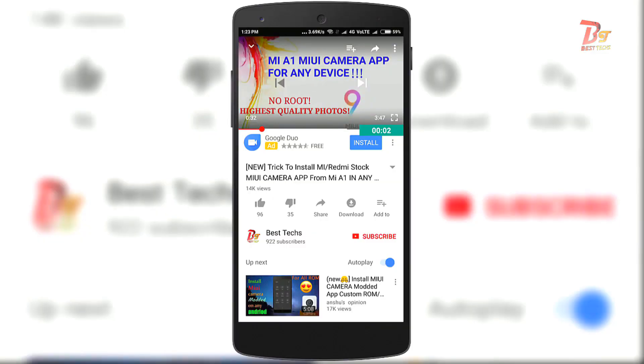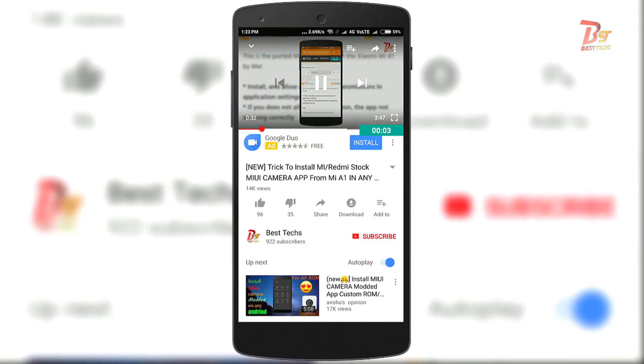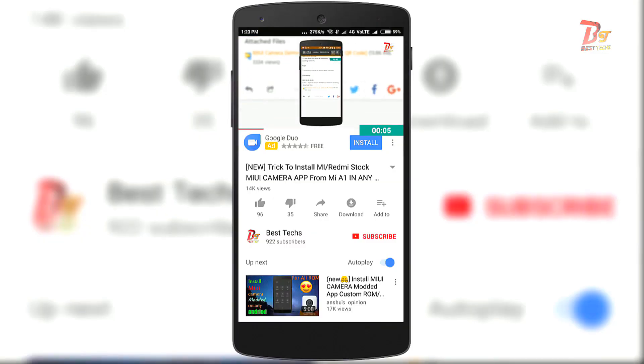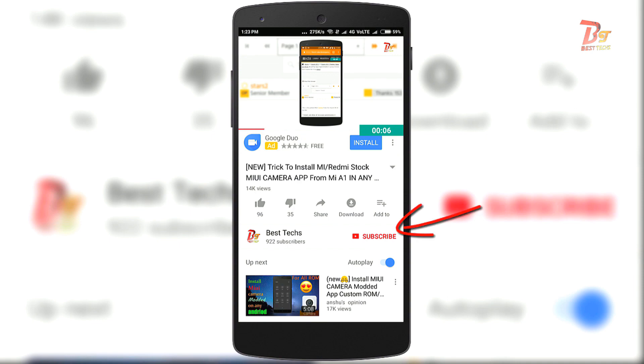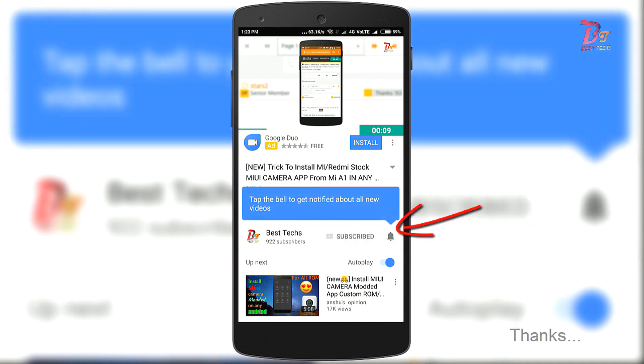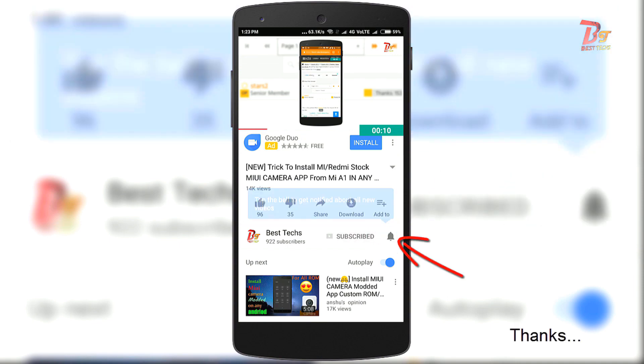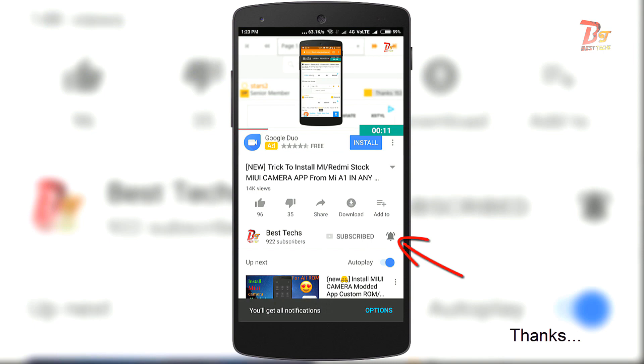So if you are new here or haven't already subscribed yet, please go down below and hit the subscribe button. And don't forget to enable notification by clicking the bell icon next to the subscribe button.